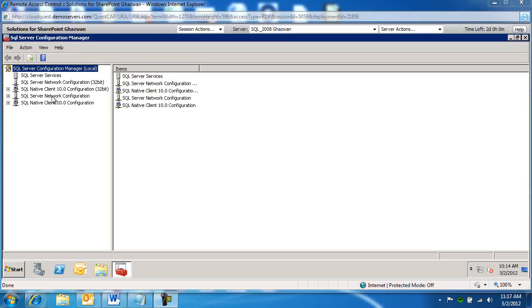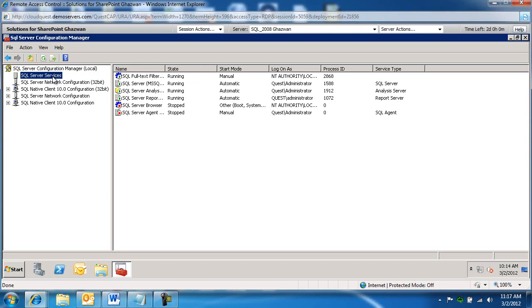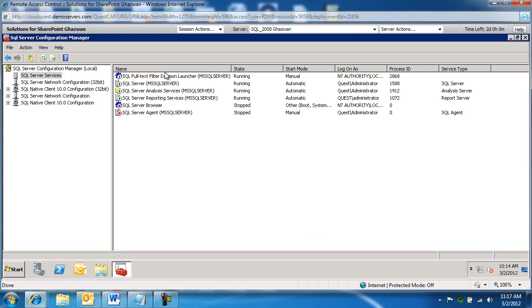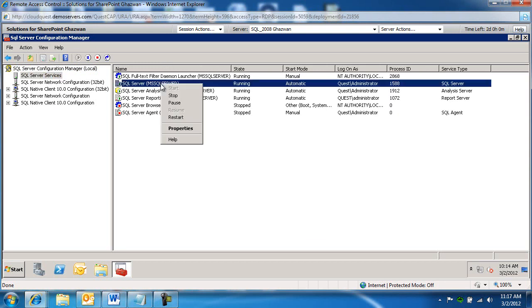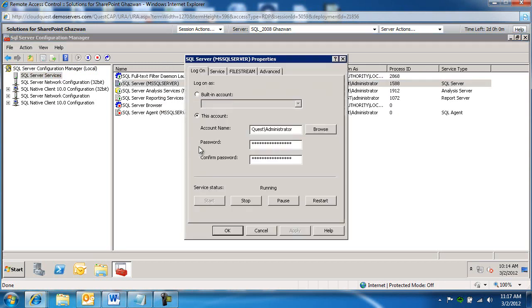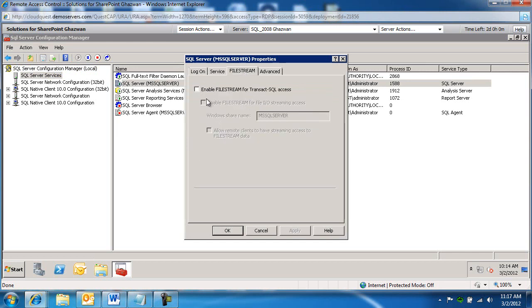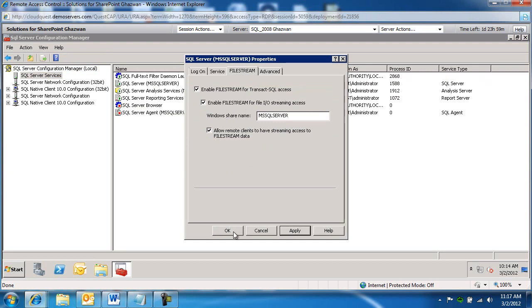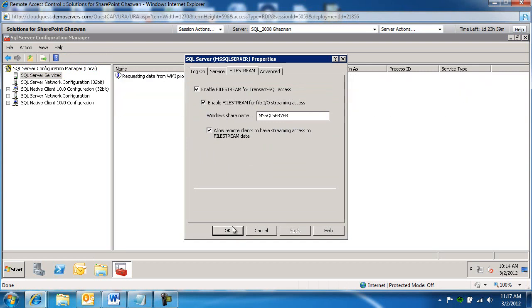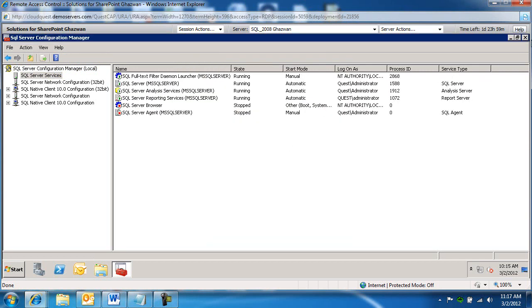Select your SQL Server service. Right click on your instance, properties, switch to file stream and enable all check boxes. Go ahead and apply. Go ahead and click OK and close.